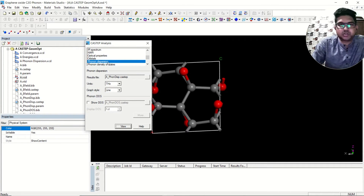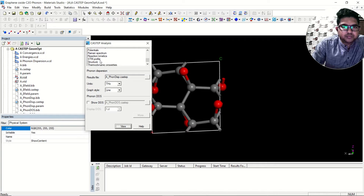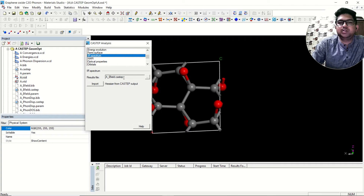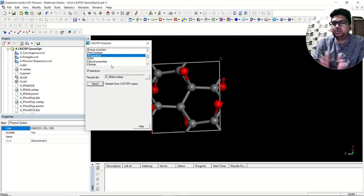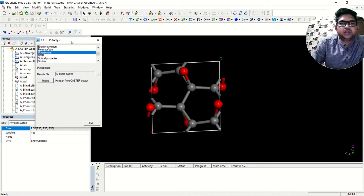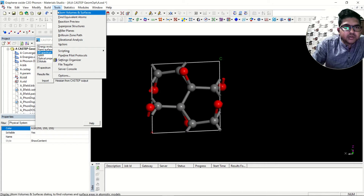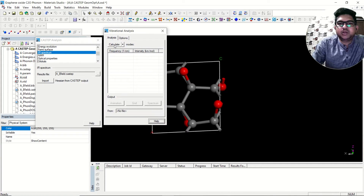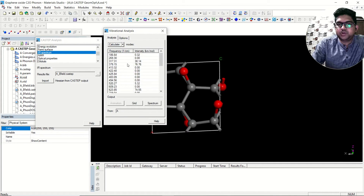Now we are interested in the IR spectrum. Search for your IR spectrum, click on it, then click import and make sure that the electric field CastEP file is selected. Click import. Once you click import, you won't see anything immediately. Go to the Tools menu, and there you can see vibrational analysis. Click on vibrational analysis and click calculate.